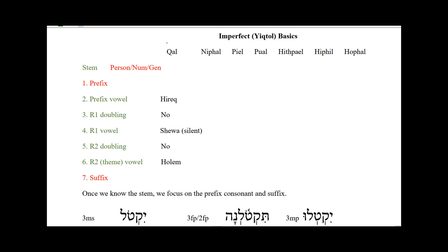The Kal is called the simple or the base stem. Kal actually means light. The Nifal often will be the passive — if the Kal has a form for a particular root and the Nifal also has a form for that root, the Nifal will often be passive. So if the Kal would be active, the Nifal would be passive. Now Kal is often active, although it does have a lot of examples of statives, like 'I am something,' 'I am heavy,' 'I am light.'